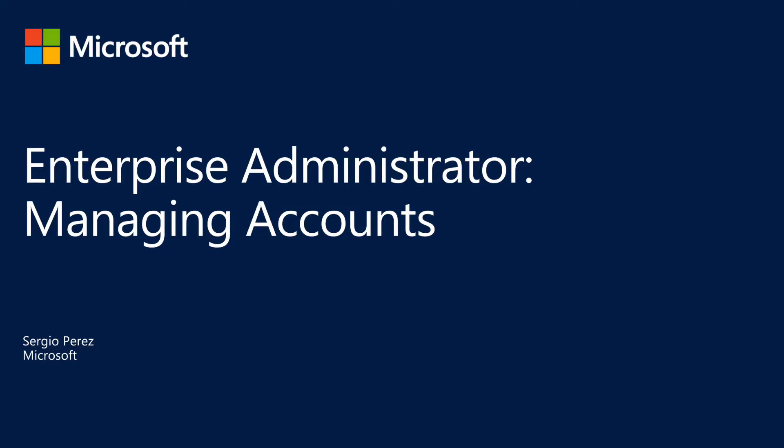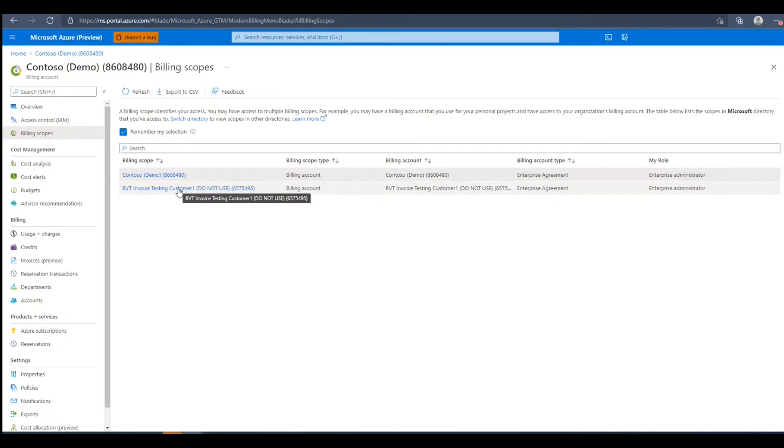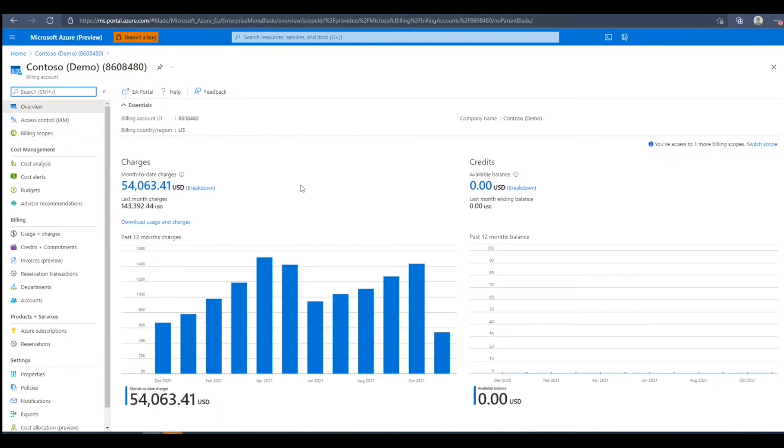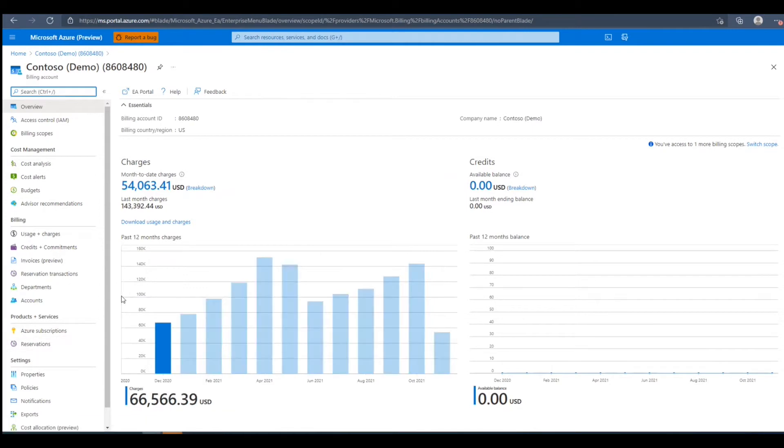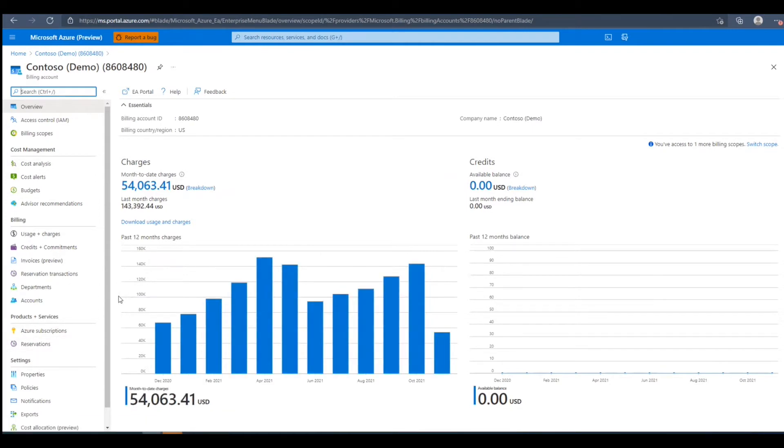Hello. In this video, we'll be going over how to add accounts in the Azure portal. After logging into the Azure portal and navigating to the cost management and billing blade for the selected billing scope, we'll need to navigate to the accounts blade under billing.